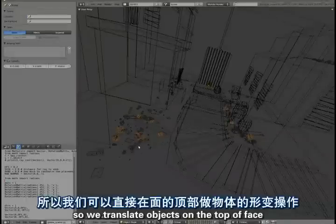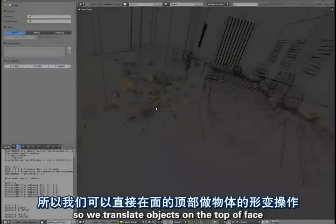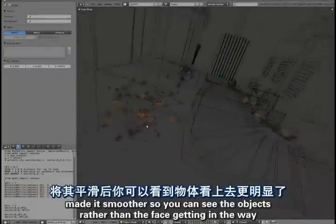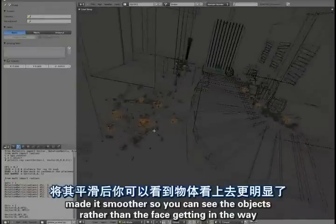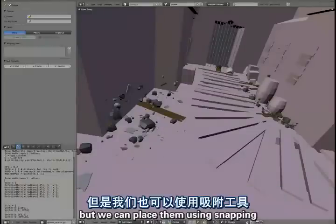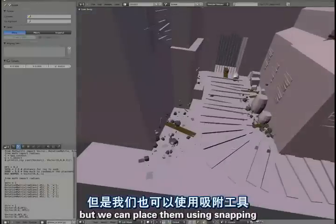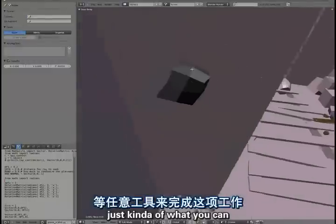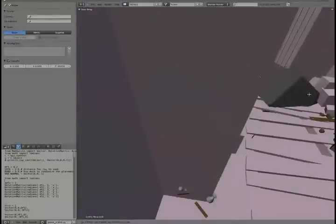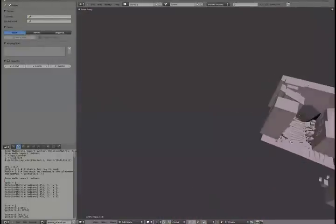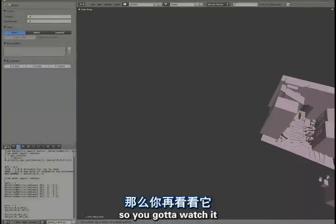Because it uses dupli faces, so each one of these objects is just a tiny face. I've made it small so you can see the objects rather than the faces getting in the way. But you can place them using snapping, which is kind of nice. It uses the face scale too, so you've got to watch it.